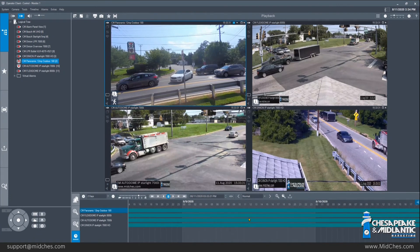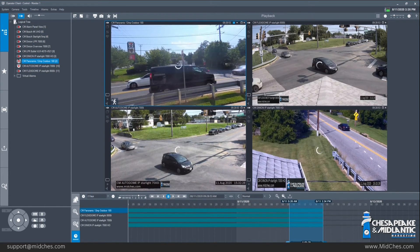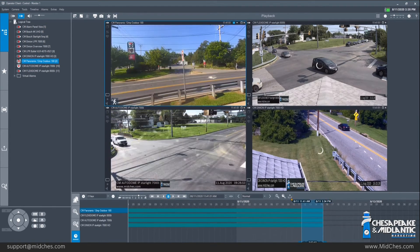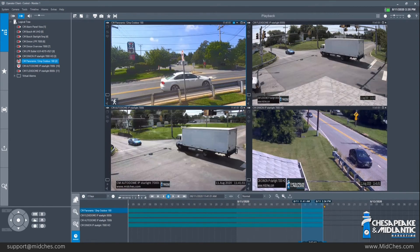When you have found the video you are looking for and need to export it, there are two ways to do a video export. As an example, we will jump to the latest recording. Down at the bottom you will notice a small blue bar that you can grab and use to select a period of time. The numbers and date at the top will change as you adjust it. This highlighted blue area represents the video that will be exported.